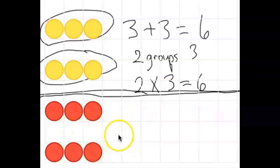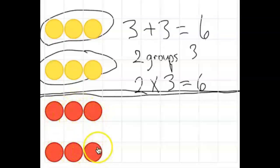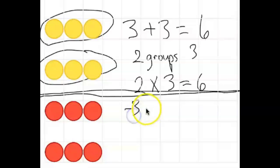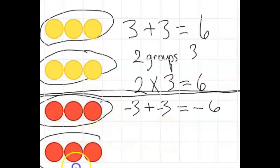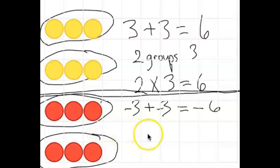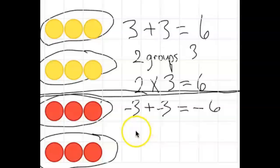On the bottom half of the whiteboard we're going to do a new equation. Please write an addition expression that matches this picture, and note that the integers are negative because the color is red. Go ahead and do that now. We should have written the expression negative 3 plus negative 3, and the equation would be negative 3 plus negative 3 equals negative 6. We still have two groups of the same amount, so please write what that multiplication expression would be.